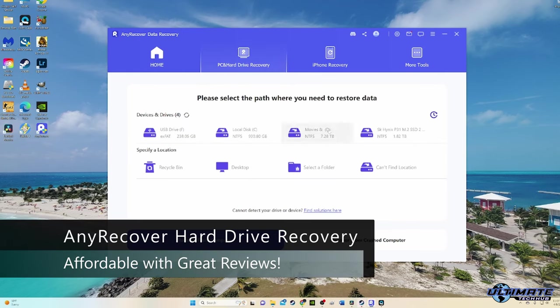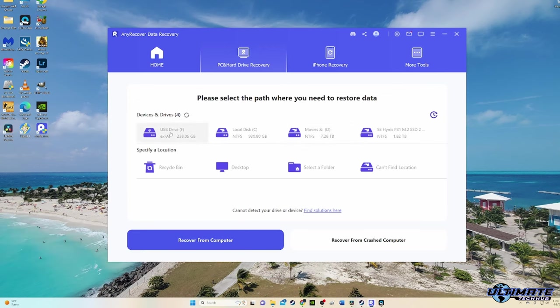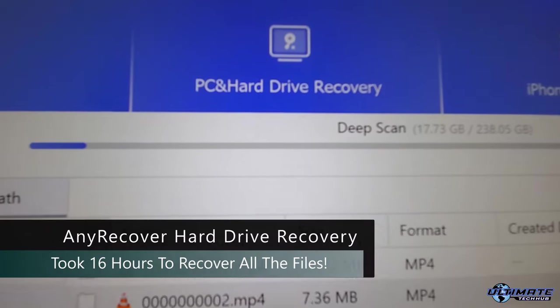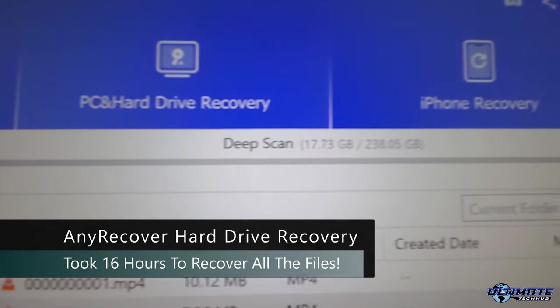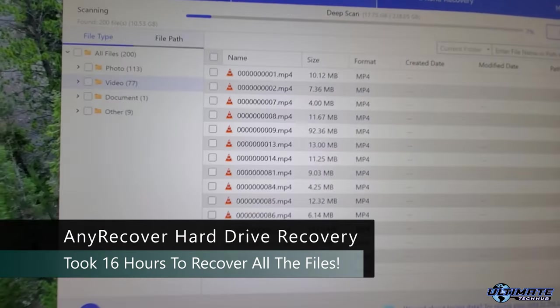And I chose the software AnyRecover because it was pretty cheap and had good reviews. I began the recovery process, and after about 16 hours, I found all of my MP4 videos, pictures, and other various files.